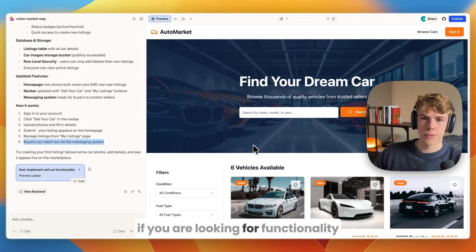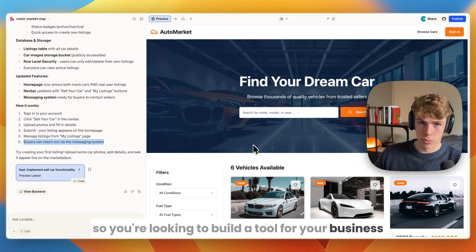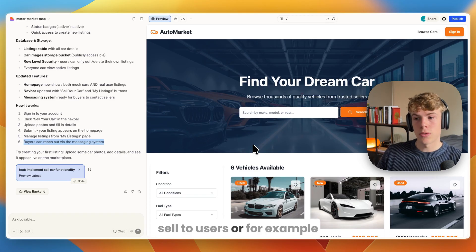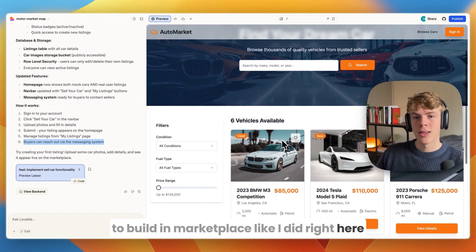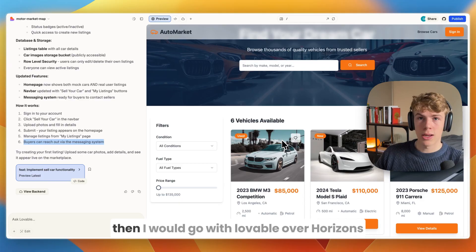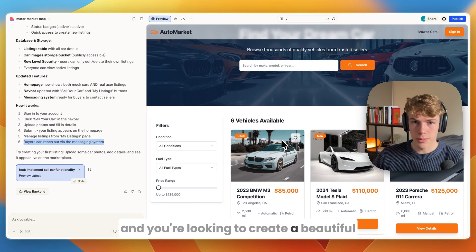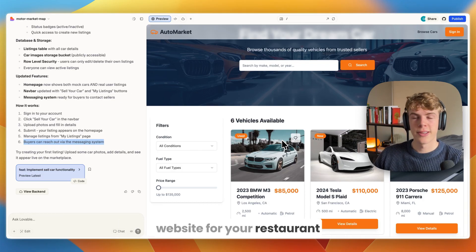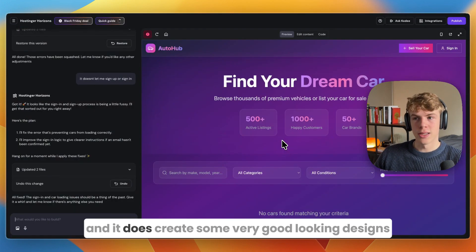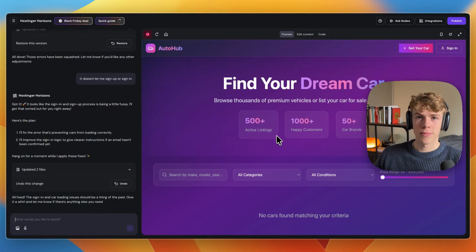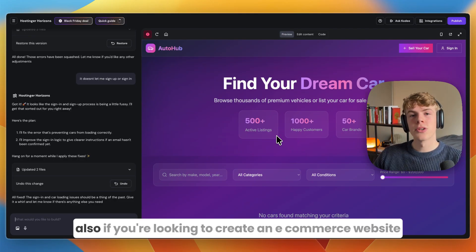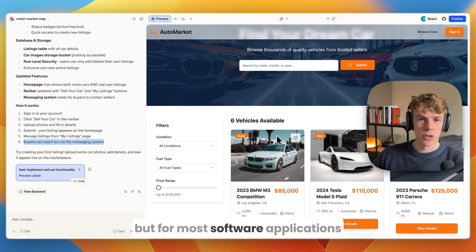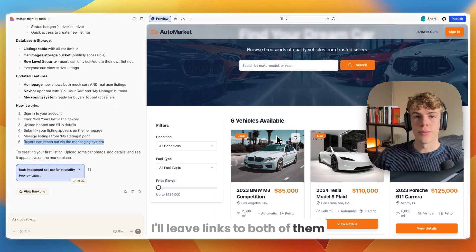On the other hand, I would go with Lovable if you're looking for functionality. You're looking to build a tool for your business, or an app that you can actually sell to users, or for example to build a marketplace like I did here. If you own a restaurant business and you're looking to create a beautiful website for your restaurant, then in that case Hostinger Horizons still gets the job done and it does create some very good looking designs. Also if you're looking to create an e-commerce website I would pick Hostinger Horizons, but for most software applications I would go with Lovable.